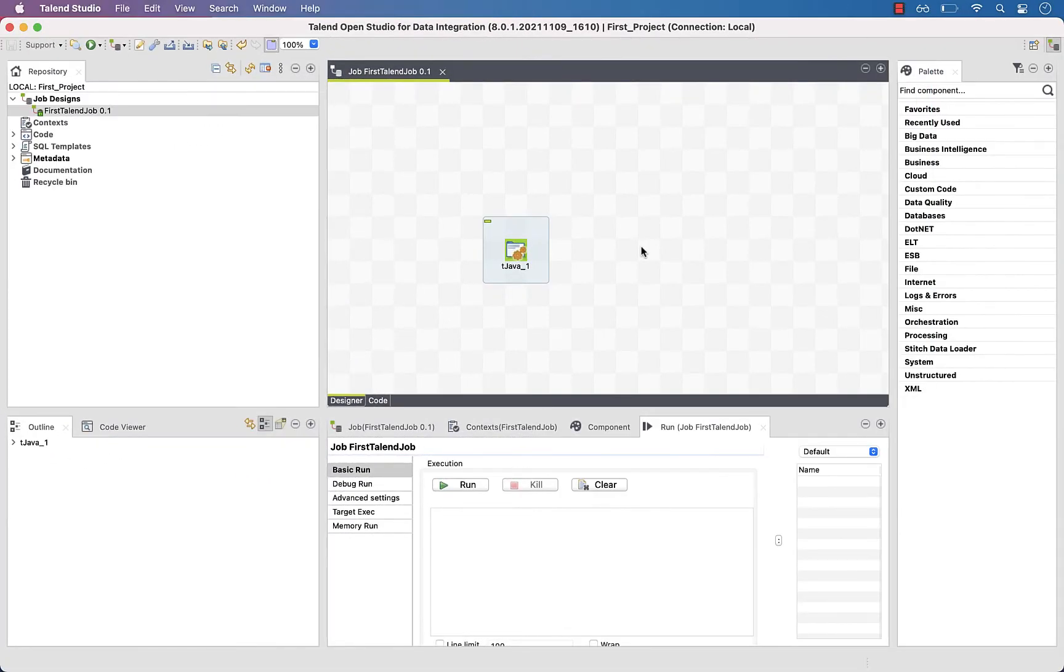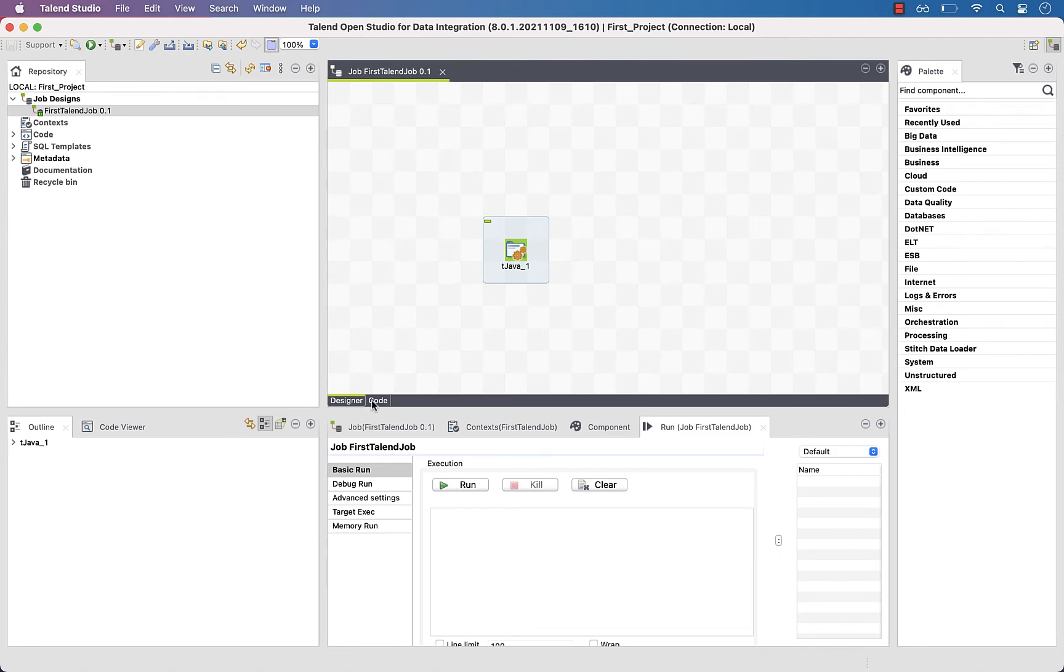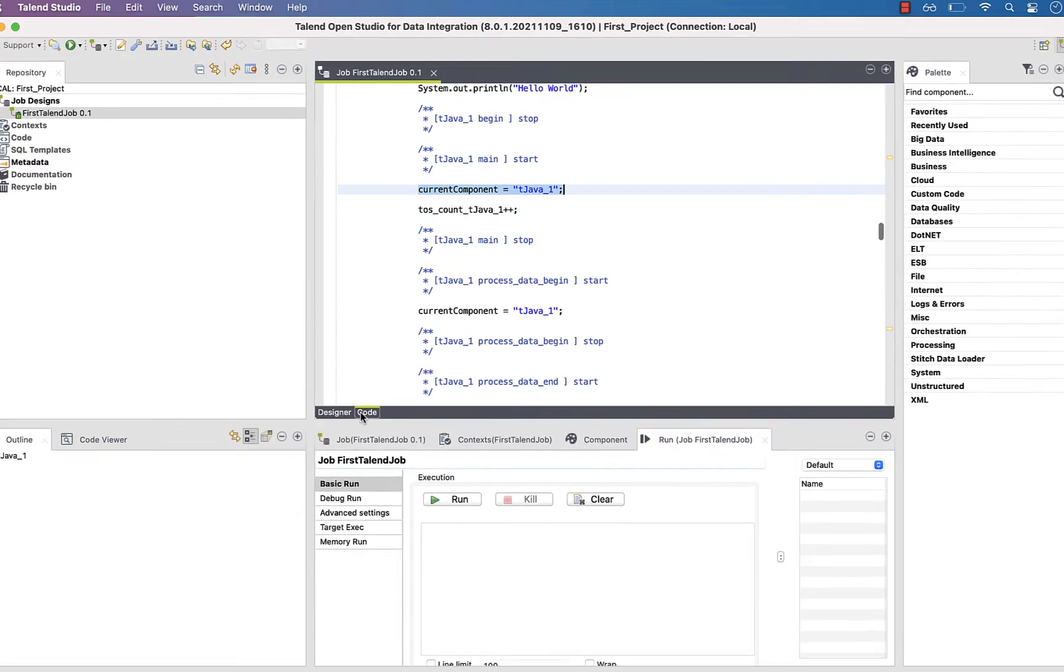Now remember when we said that we configure components, and then Talend, the nice guy, generates the Java code for us. You can see the generated code in the code view in the design workspace.